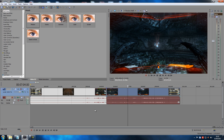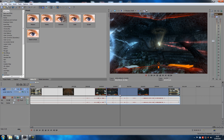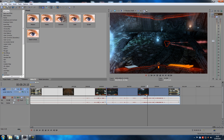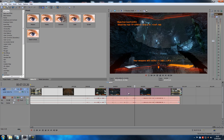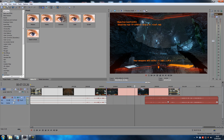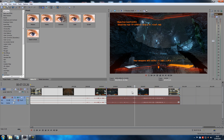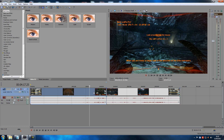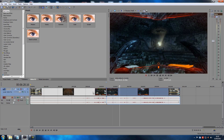You can also push U to ungroup stuff. So if these two are grouped up and you push U, they're not grouped anymore and you can move them independently. Then you can just group them up again with G. So G to group and U to ungroup.